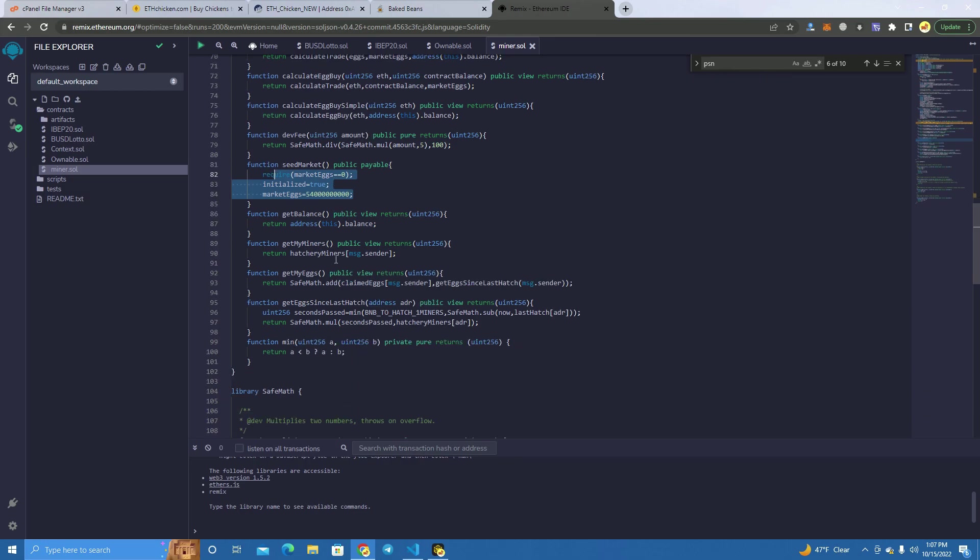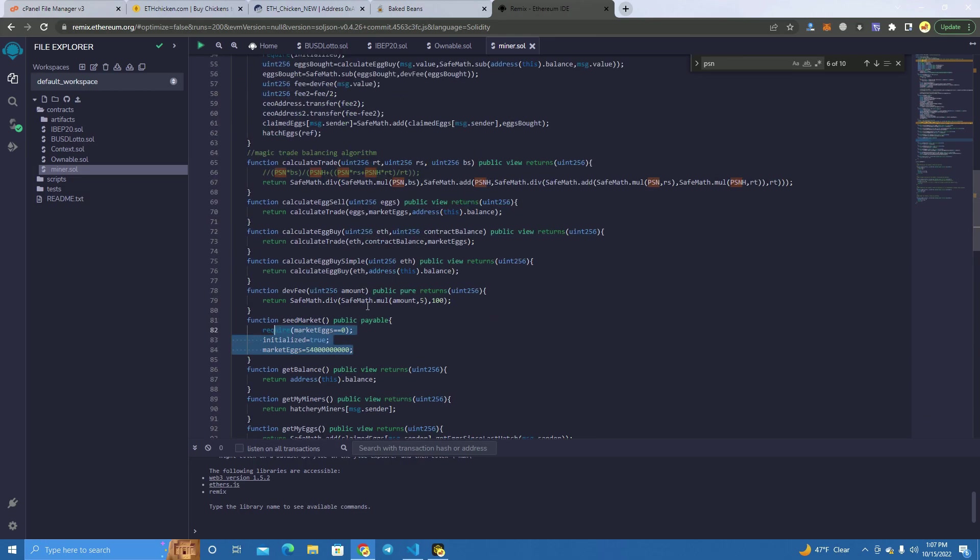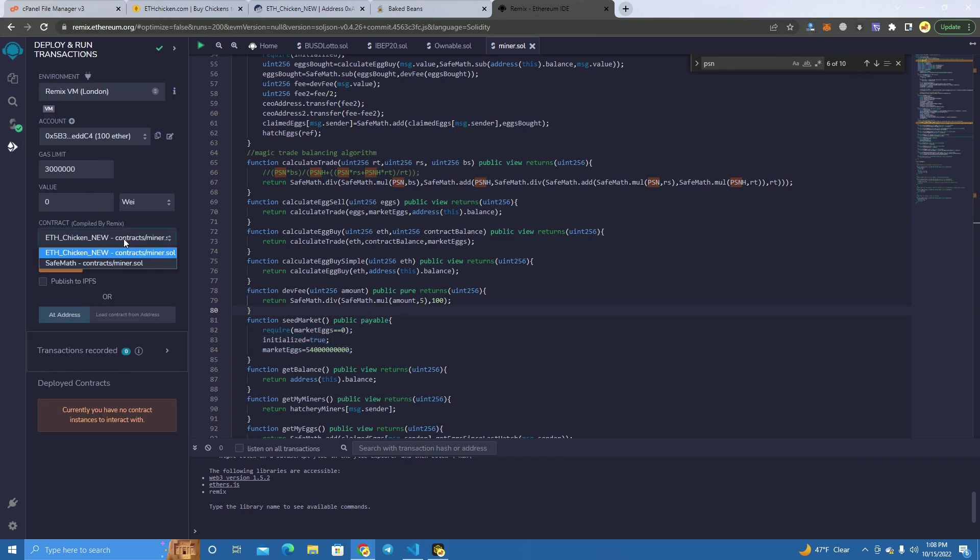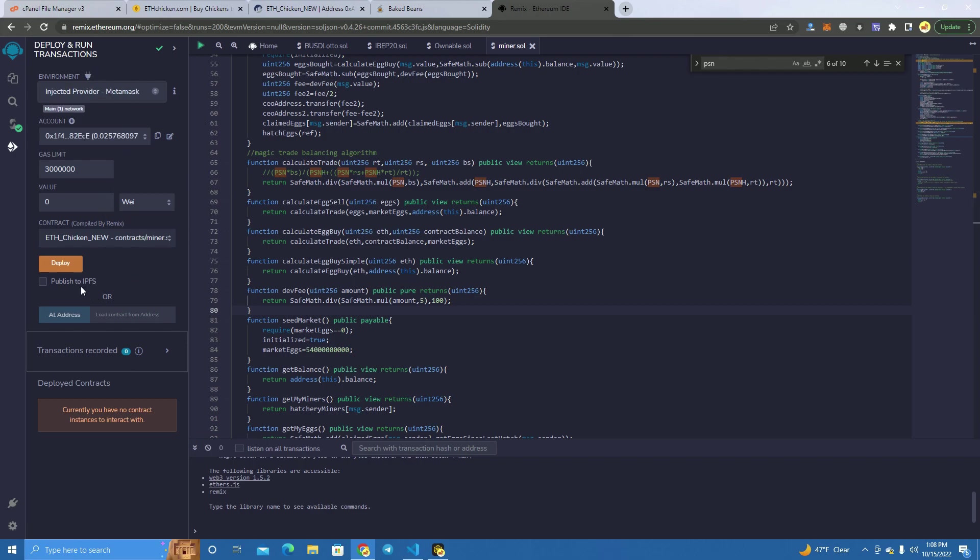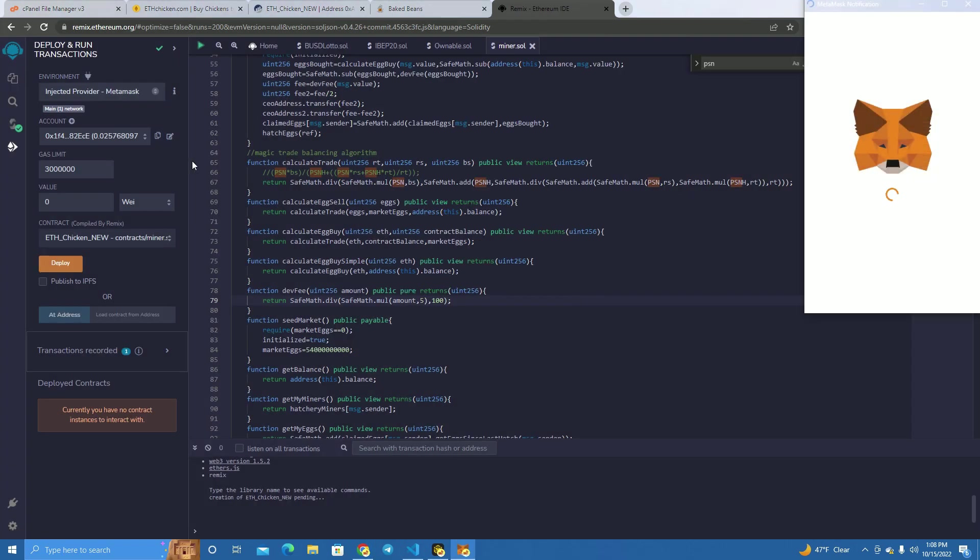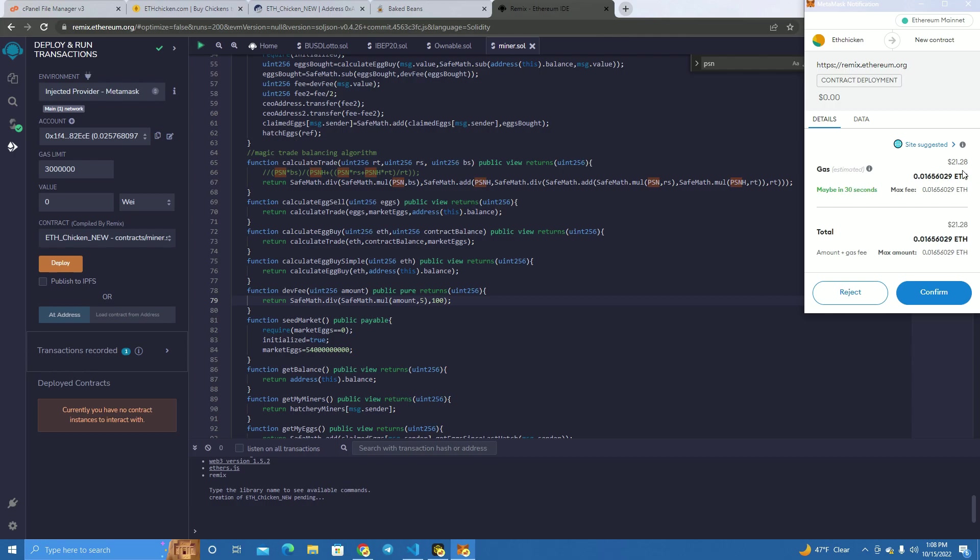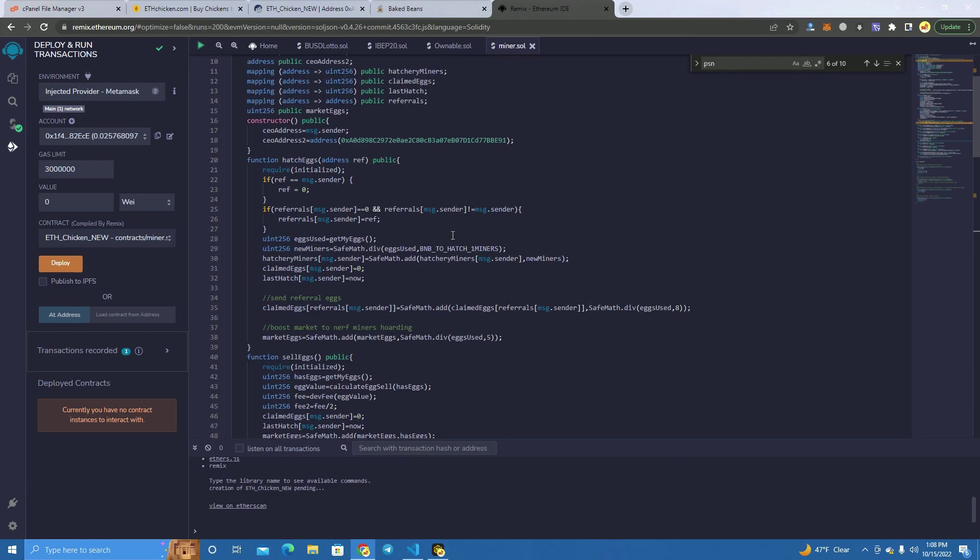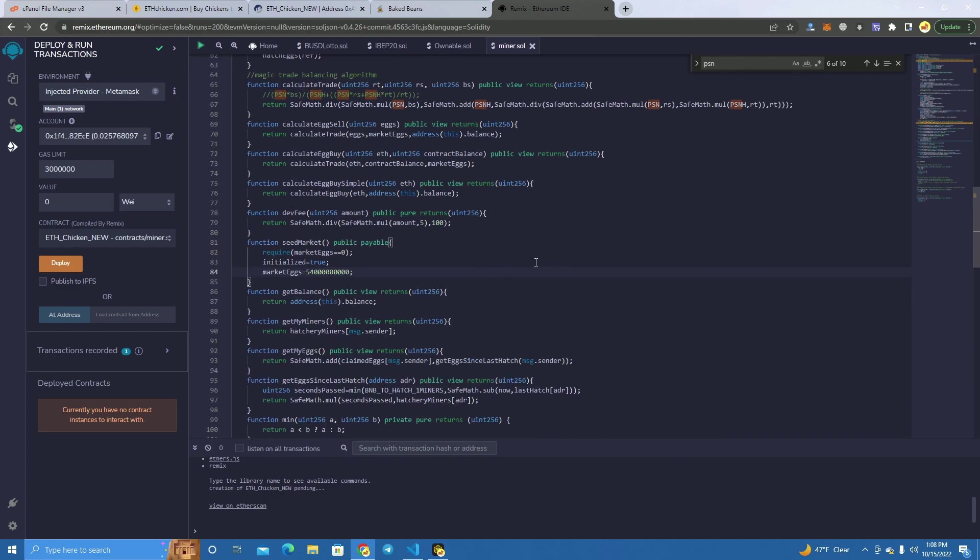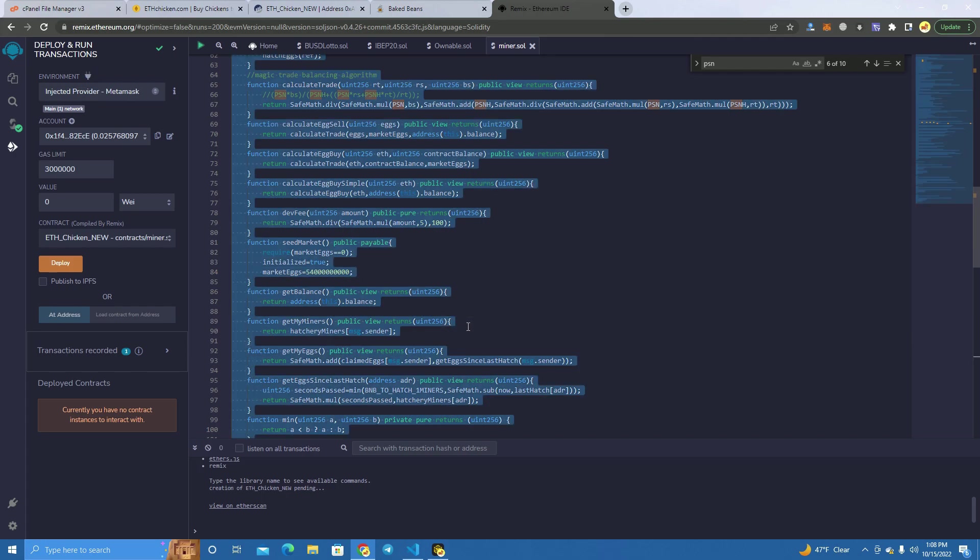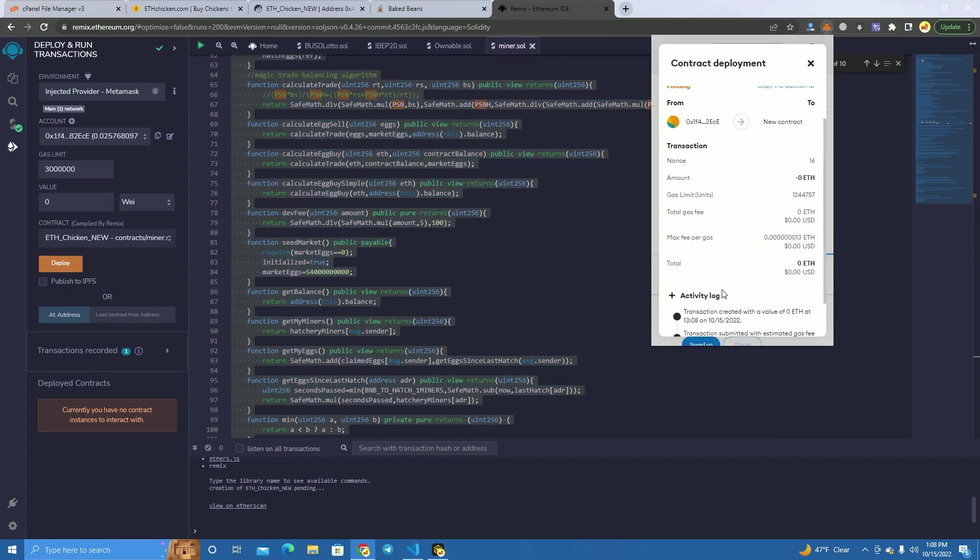After we change whatever we need, we deploy the smart contract. We go to deployer, make sure to select injected provider MetaMask, and click deploy. Let's see how much this is - it's not very expensive to deploy. I didn't have to deploy this, but I want to make sure you watch everything step-by-step until it works.